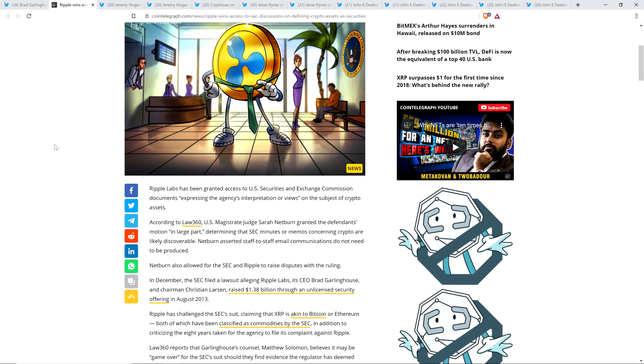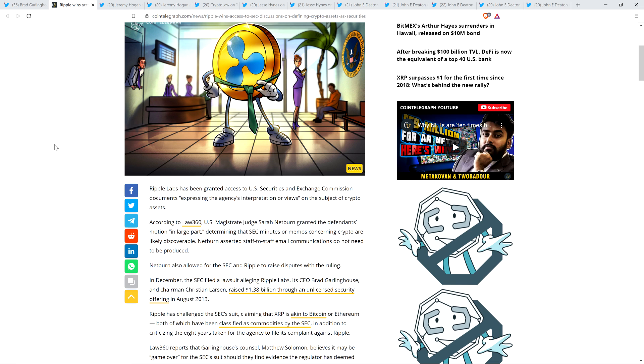Netburn asserted staff-to-staff email communications do not need to be produced. Which, you know, I would have preferred that everything end up being produced. Of course, I'm a little biased. Perhaps you are if you're listening to this channel. But this is probably a reasonable compromise here. So basically what this ultimately means is that, yeah, informal staff-to-staff communication where somebody could be talking to another fellow employee, maybe they're even talking about stuff unrelated to the SEC.